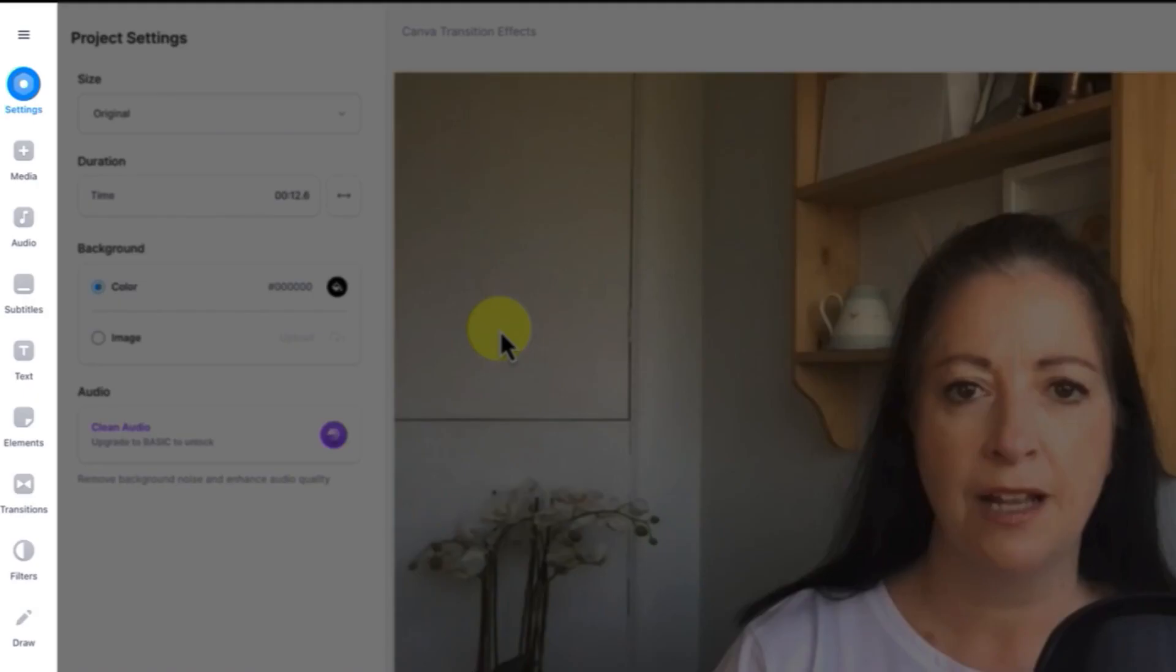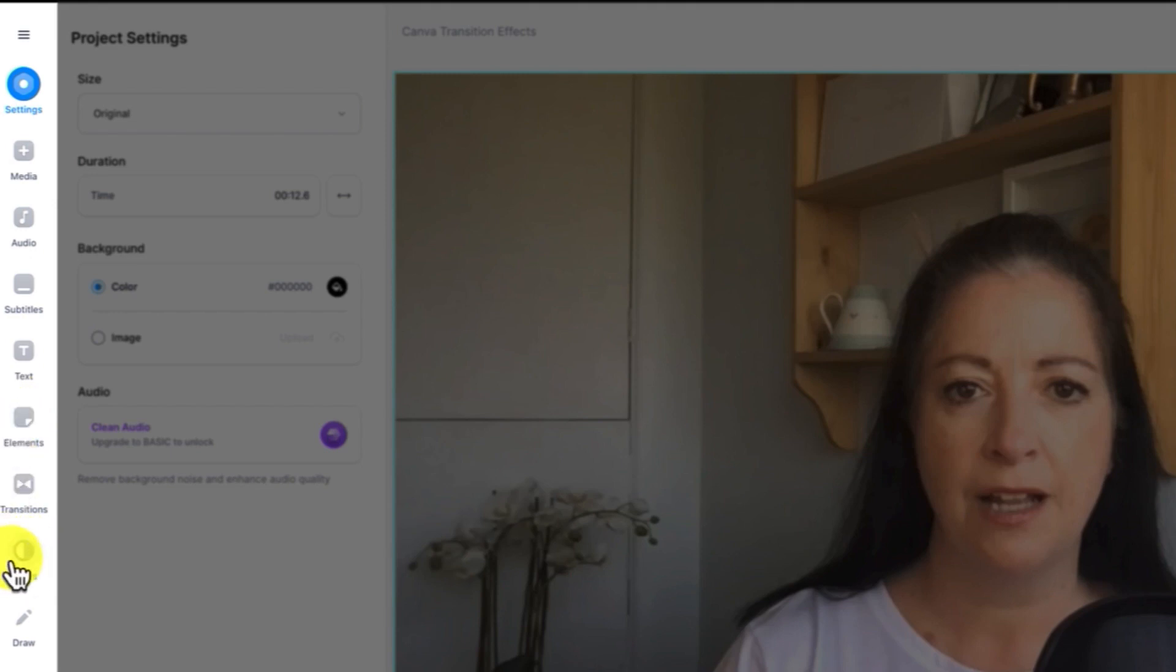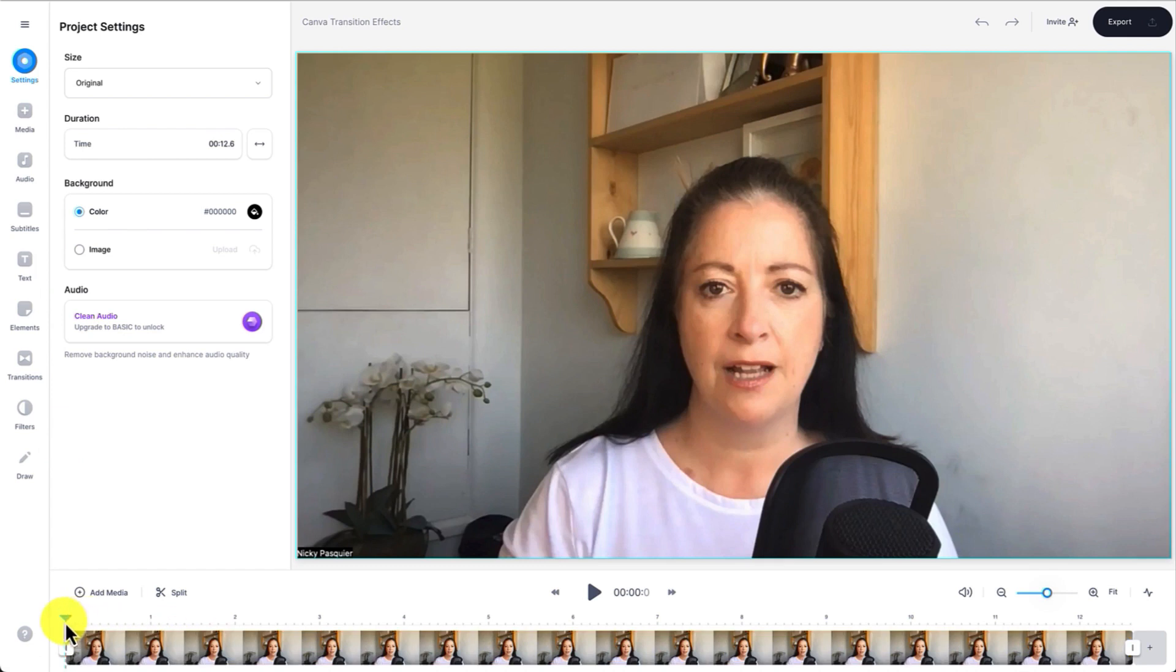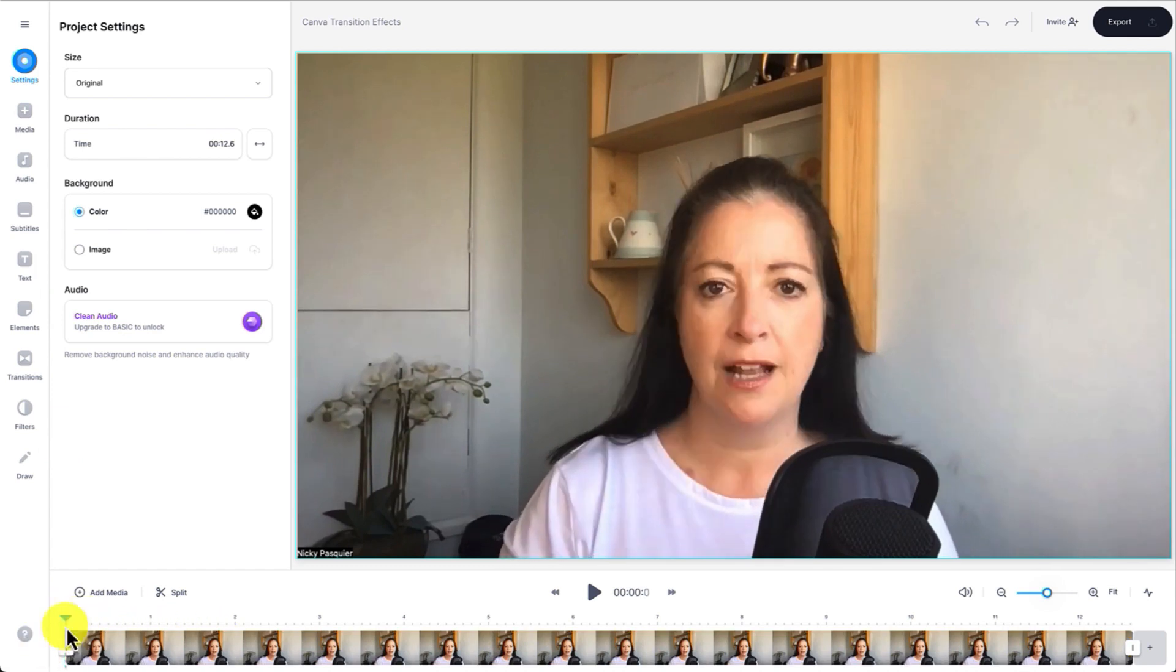You'll notice that you have a sidebar on the left hand side with all the lovely editing features where you can add media, audio, subtitles, text, elements and transitions as well as filters. Underneath you have your video timeline with your video playhead and various editing tools right underneath.